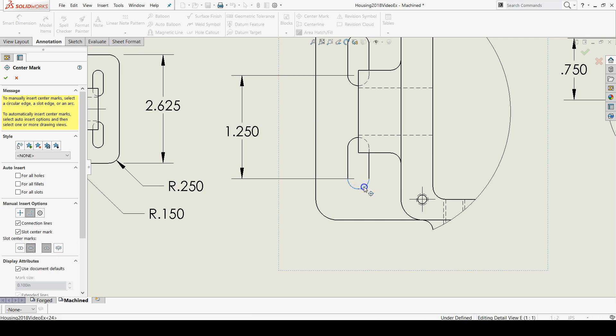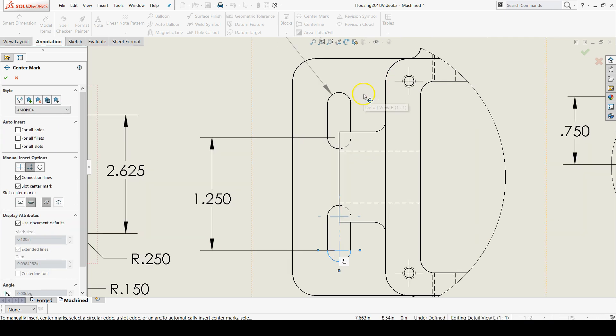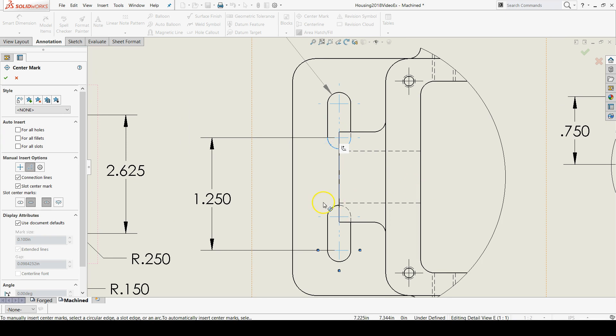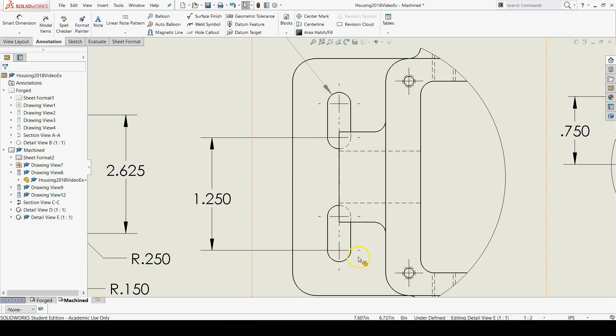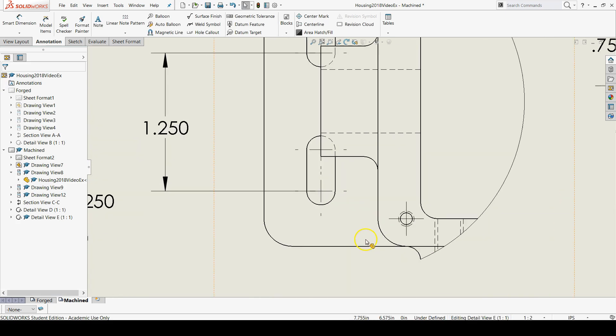And then click on your slots. You only need to click one time per slot and it throws in the whole slot dimension.